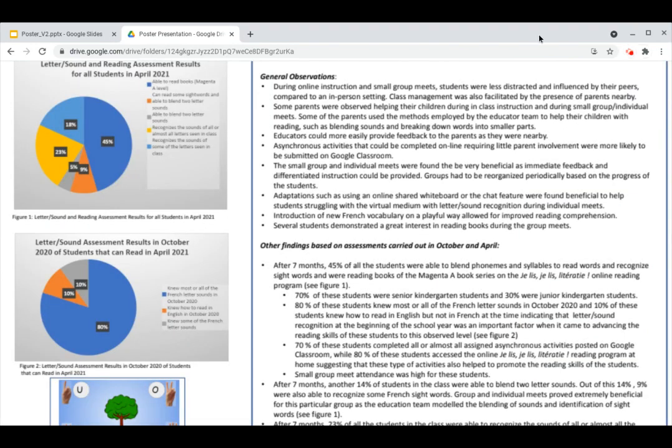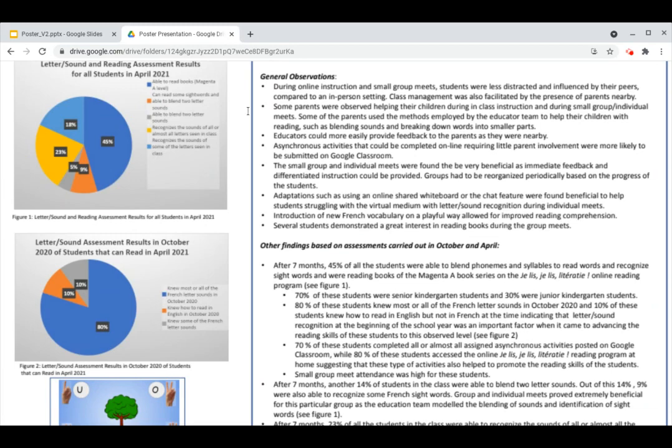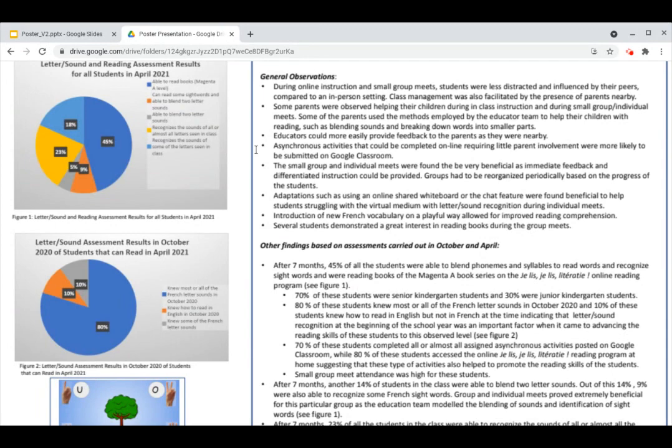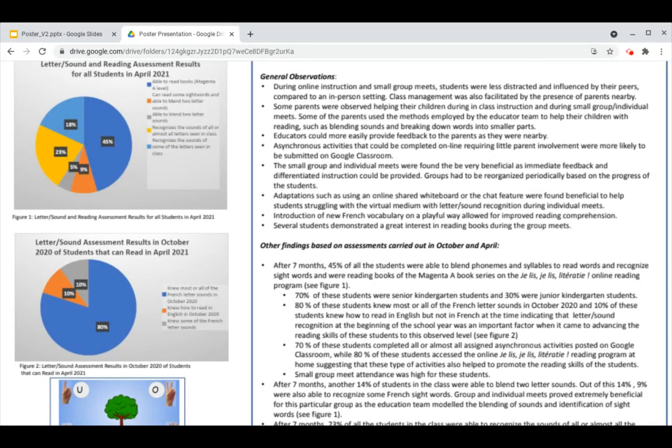We made several general observations during these last months. We noticed that some parents were helping their children during in-class instruction and during small group individual meets. In particular, we noticed that some parents were using the methods that we were using to help their children with reading, such as blending sounds and breaking down words into smaller parts. We also noticed that asynchronous activities that could be completed online and required little parent involvement were more likely to be submitted on Google Classroom. Small groups and individual meets were found to be very beneficial as immediate feedback and differentiated instruction could be provided. Adaptations such as using an online shared whiteboard or the chat feature were found beneficial to help students struggling with the virtual medium with letter sound recognition during individual meets.